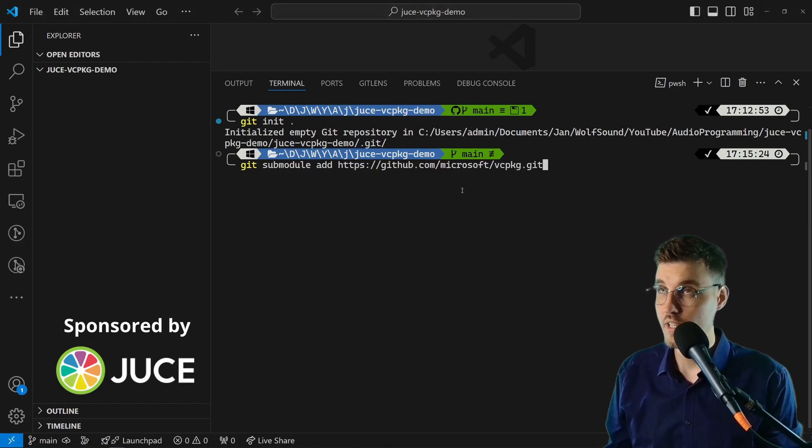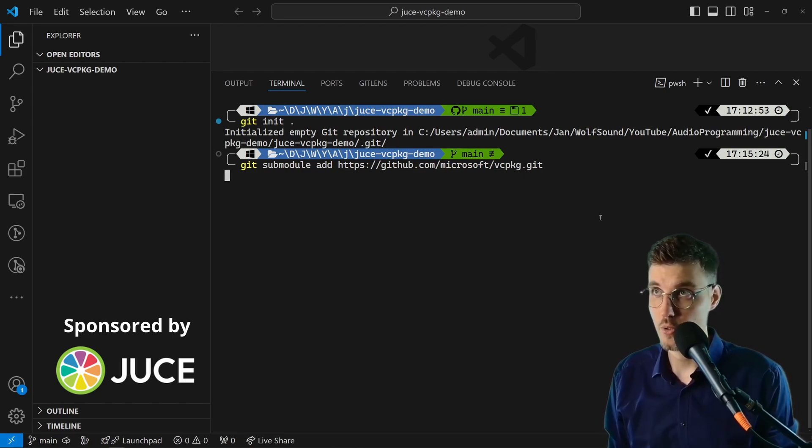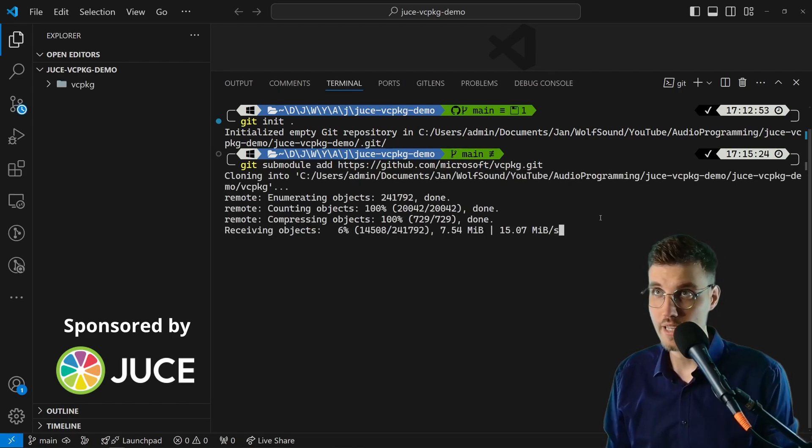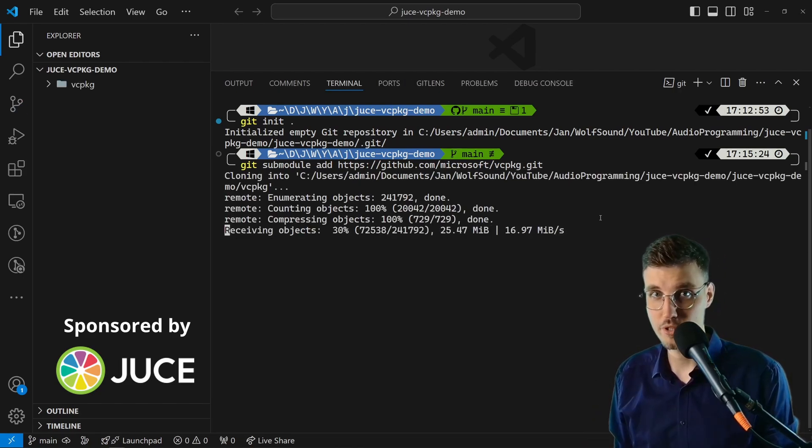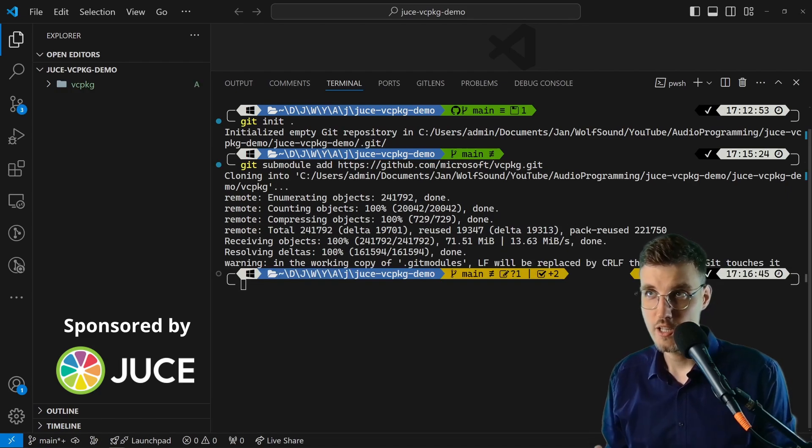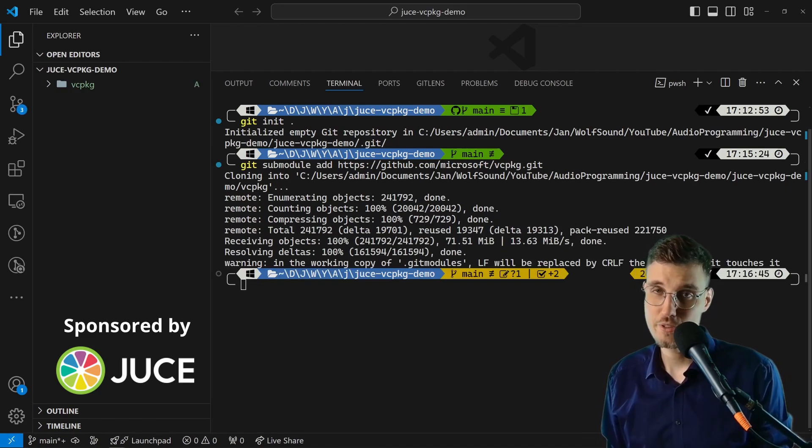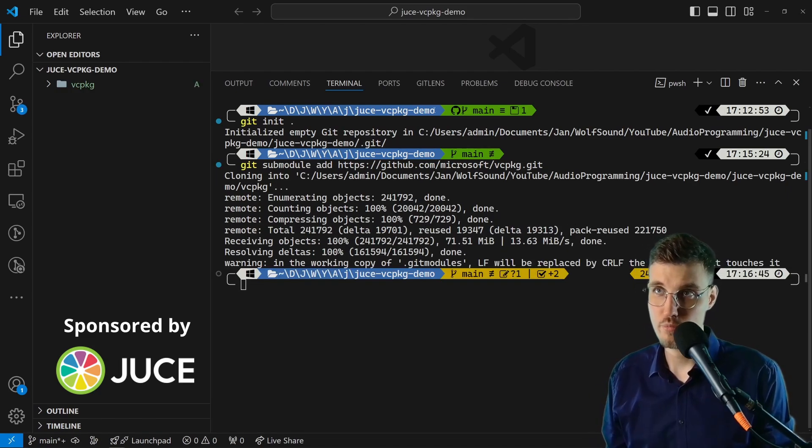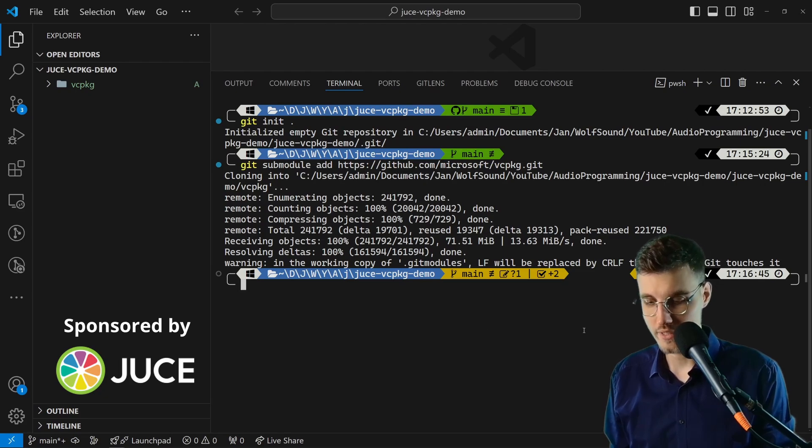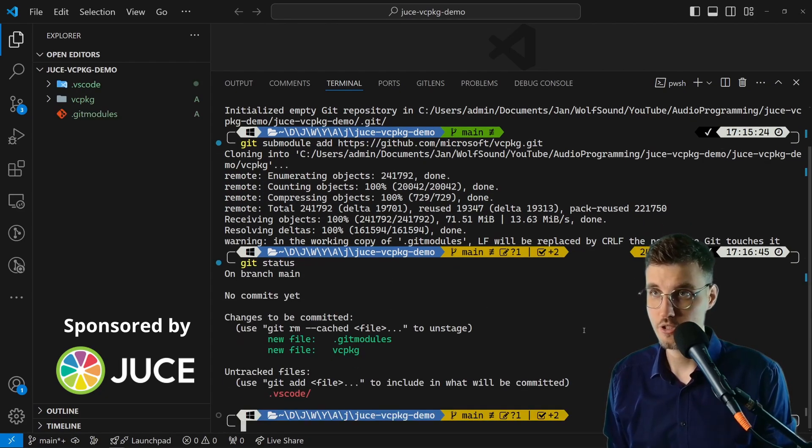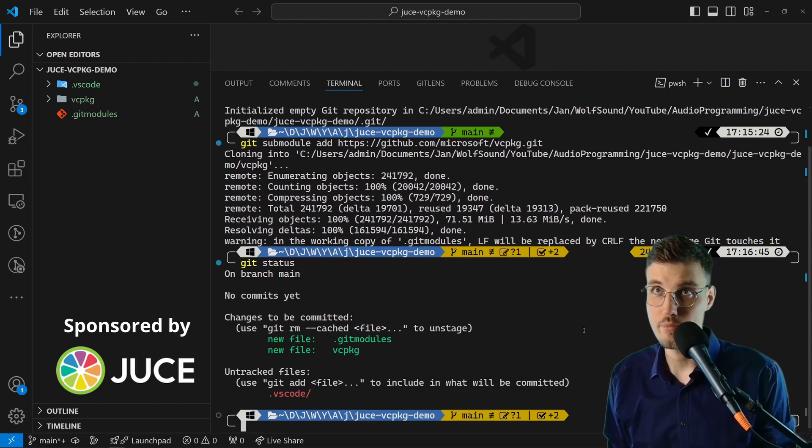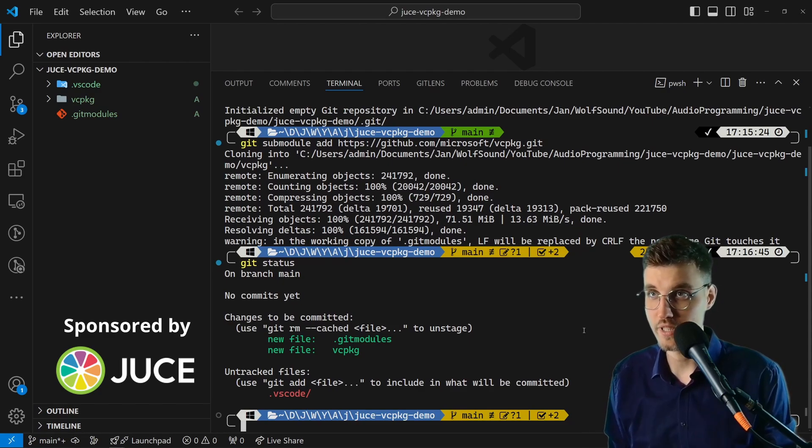As you can see it's on GitHub. I'll go enter here. Okay, and now this submodule is being cloned. We have added vcpkg as a submodule. Now what we'd like to do is commit this change. Let's see git status. We have new file .gitmodules and vcpkg, and we also got this VS Code folder created.